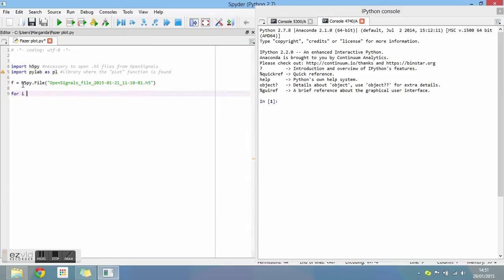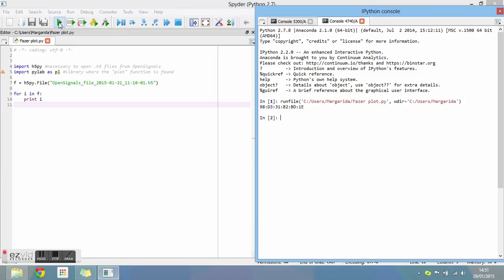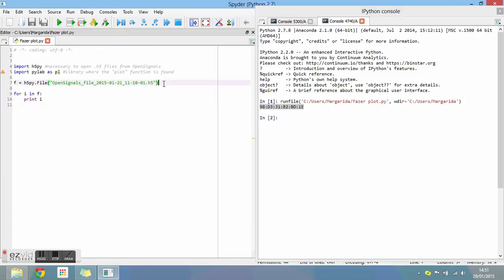Then, we'll use an auxiliary function to find what we want inside the file. Type what you see on your screen and run the program. The MAC address of your file is printed on the console. Write it next to your file name and run the program again.